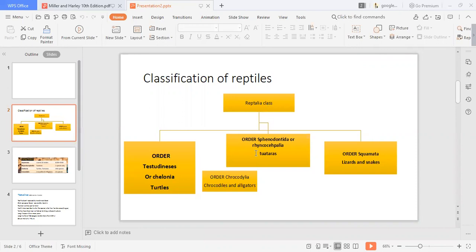We have four major orders of reptiles. The first order is Order Testudines, which we also call Chelonia, and includes turtles. The second order is Sphenodontida, or Rhynchocephalia, which includes the tuatara. Then we have Order Squamata, which includes lizards and snakes. Finally, there is Order Crocodilia, which includes all crocodiles and alligators.